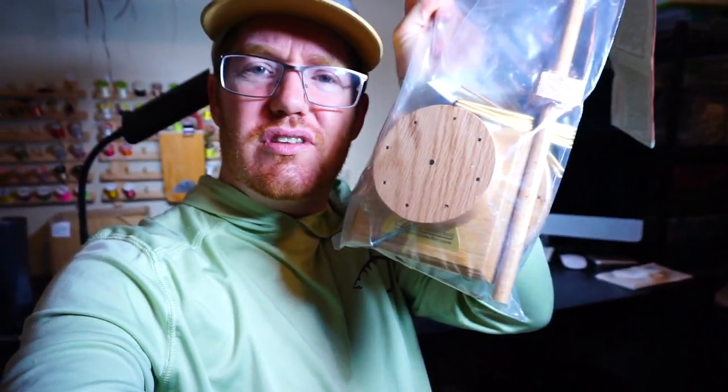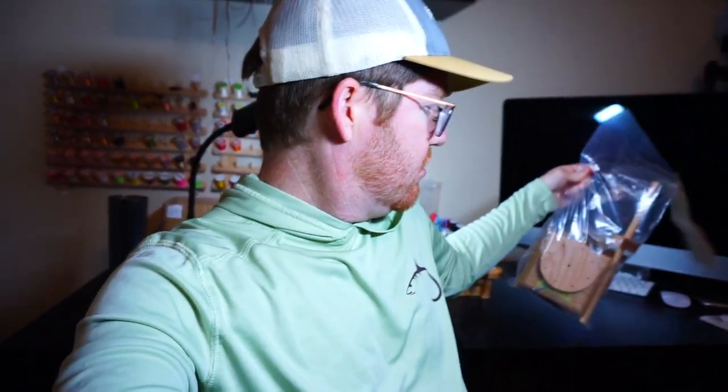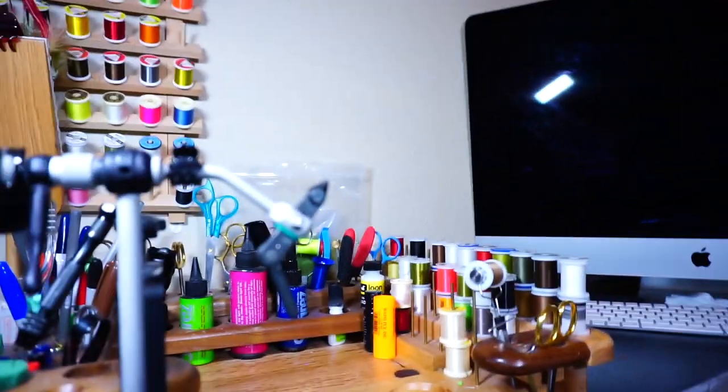But this is kind of like a Lazy Susan for spools, so thread spools. Pretty cool product. It's heavy duty, just like all their products. Like I said, they're who makes this, this is my tying bench.